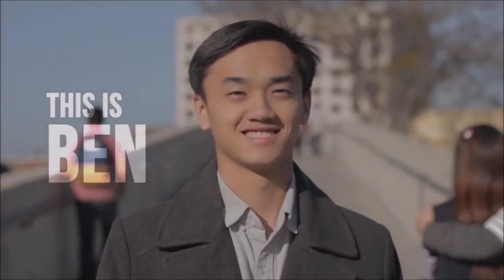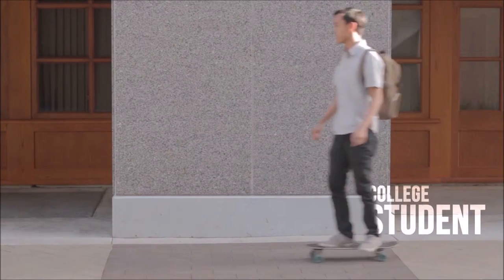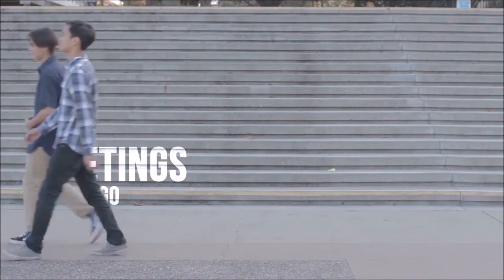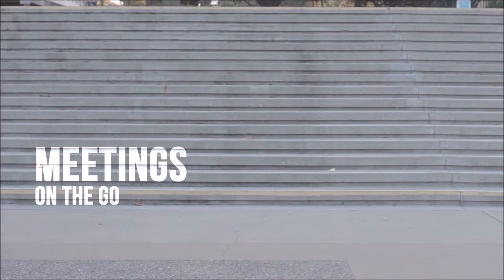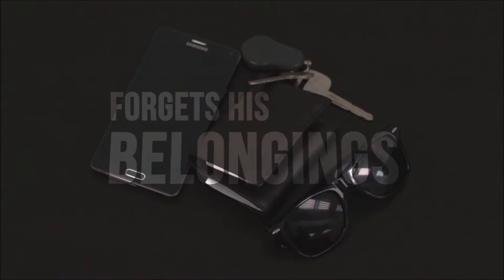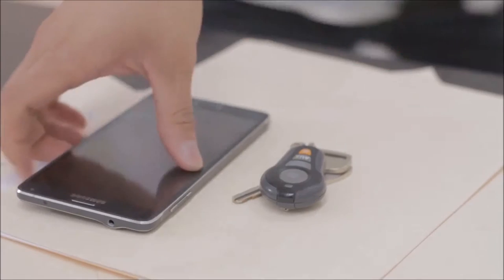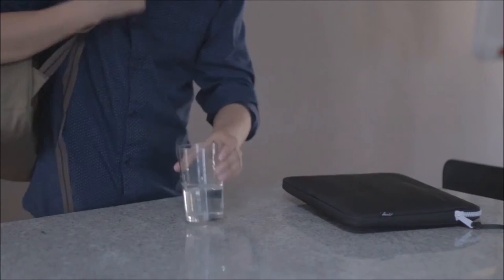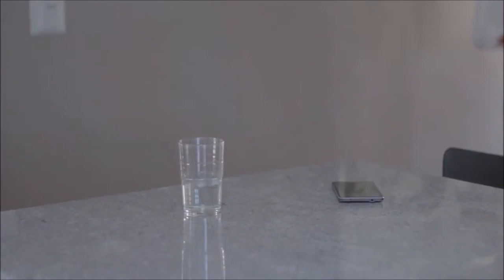This is Ben, a college student with a part-time job who was always attending meetings on the go. With so many things on his mind, he sometimes forgets his belongings, like leaving his keys in his office or his phone at home while leaving for work.